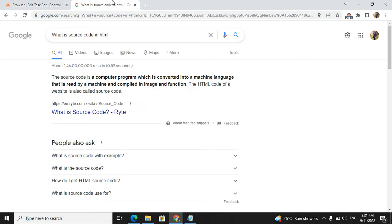In Google, it is saying that source code is a computer program which is converted into machine language that is readable by the machine and compiled into an image and function.